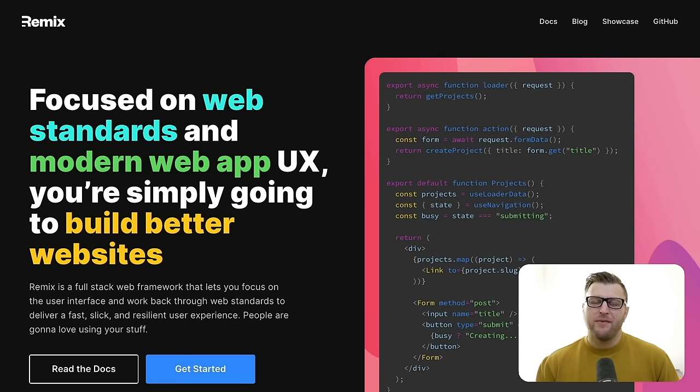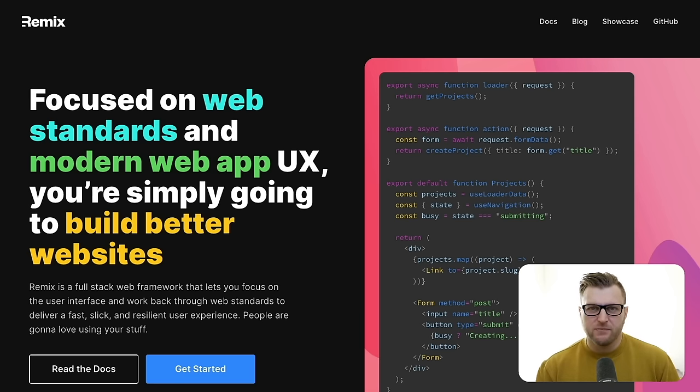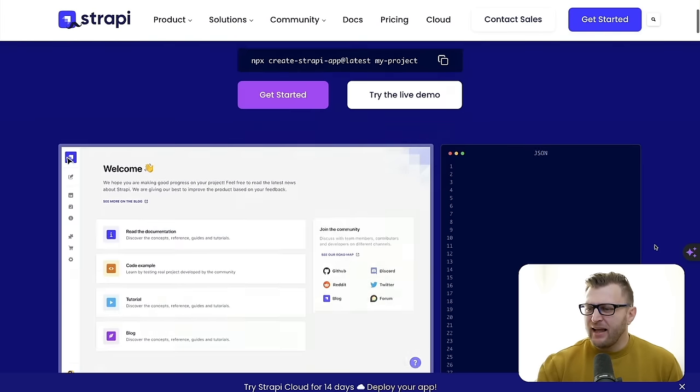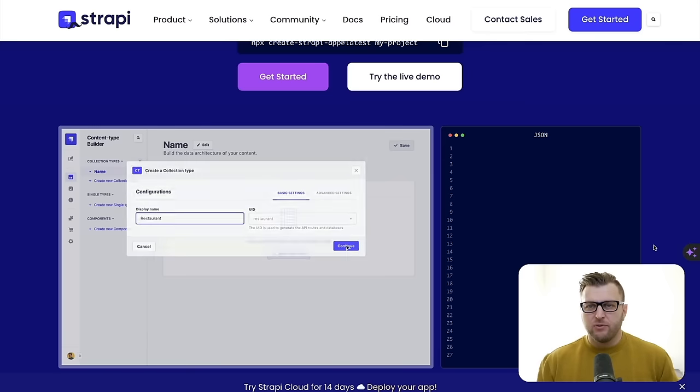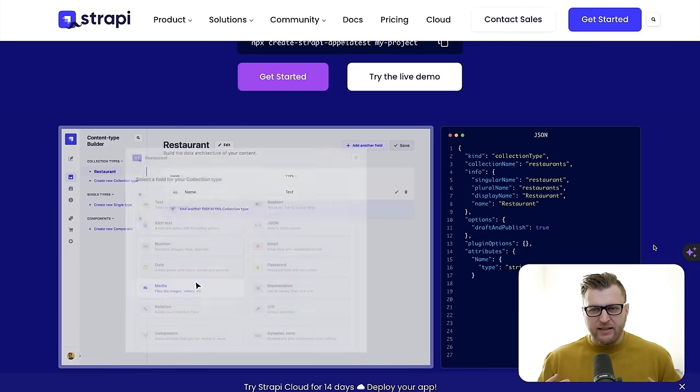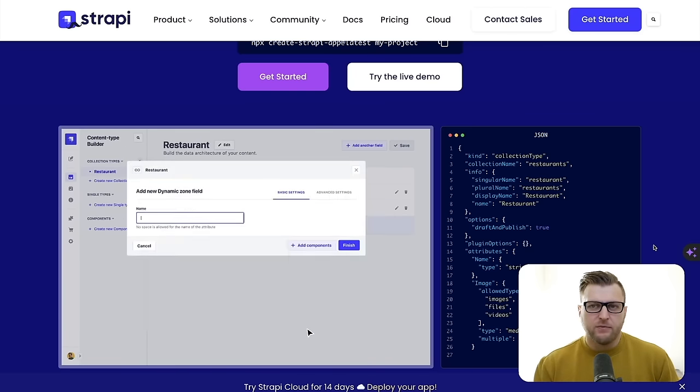We'll first start by learning what Remix is and getting started with the basics. Then we'll add Strapi to our Remix applications to see how they work together. Remix is a full-stack web development framework created by the same team that brought us React Router. It's also backed by Spotify, so you know it'll be around for a long time. It allows you to build amazing user experiences while embracing web standards. Strapi is a headless CMS that allows you to create an API in minutes, giving you an amazing admin panel to manage your data with authentication, user management, and other great functionality.